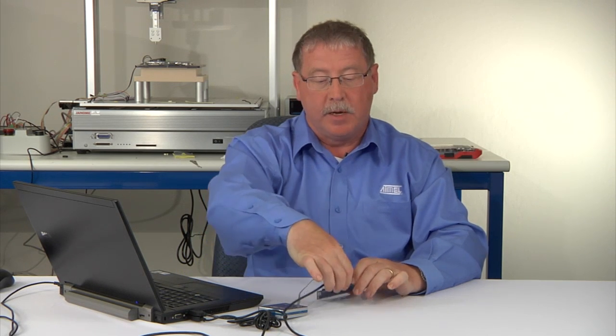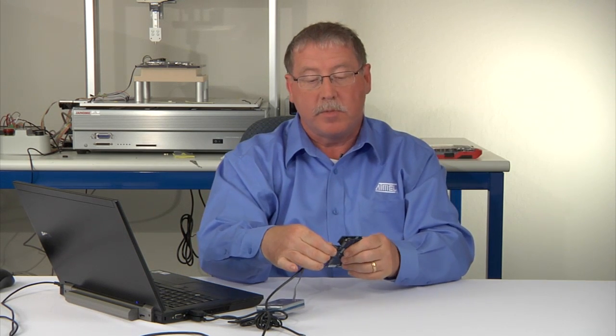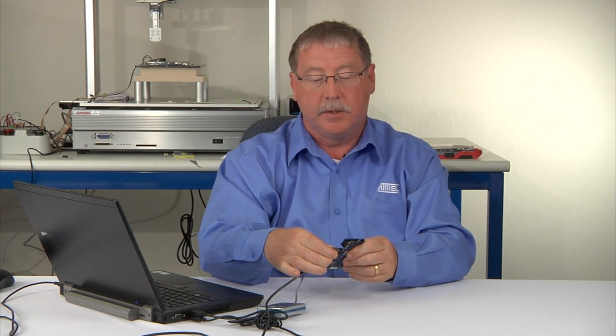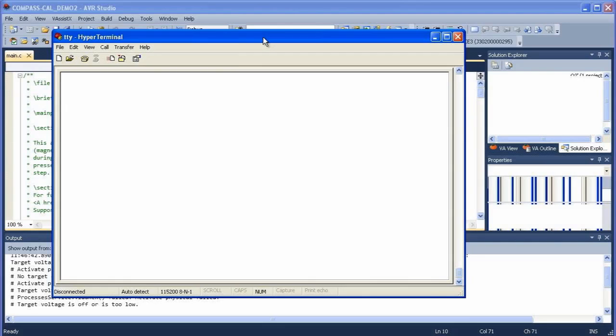We've downloaded the program to the UC3-A3 device and now we need to calibrate the sensor. This involves moving the board around so I'm going to unplug the JTAG ICE cable from the board because it gets in the way and we don't need it at this stage.